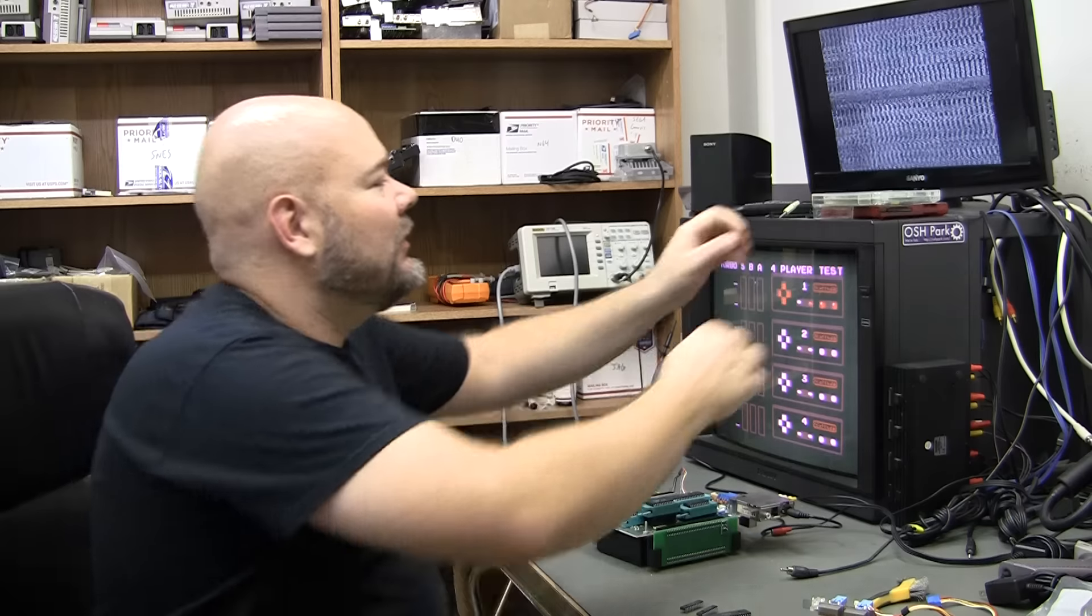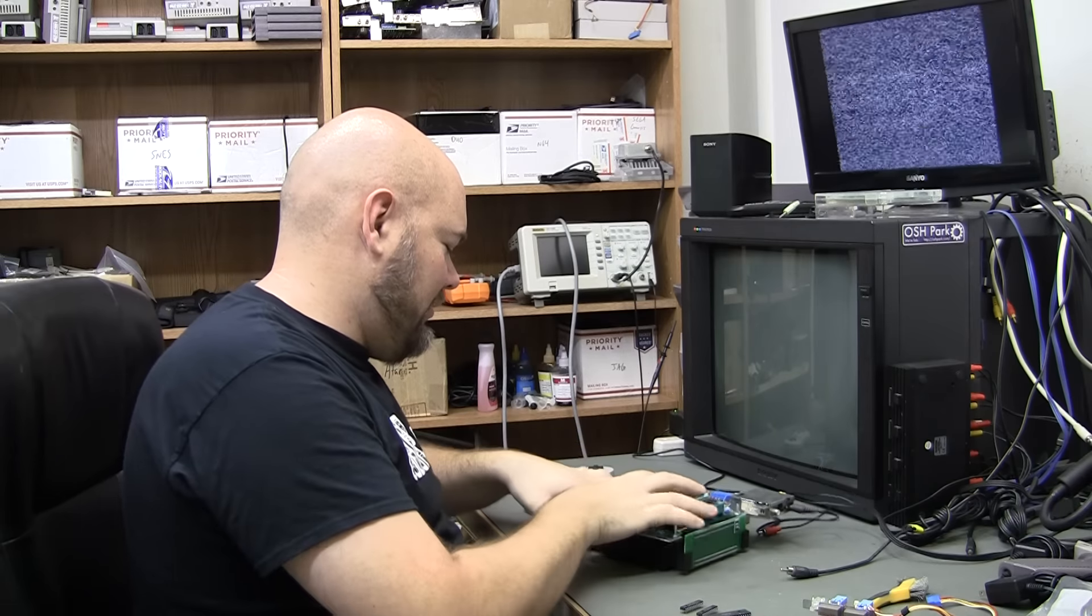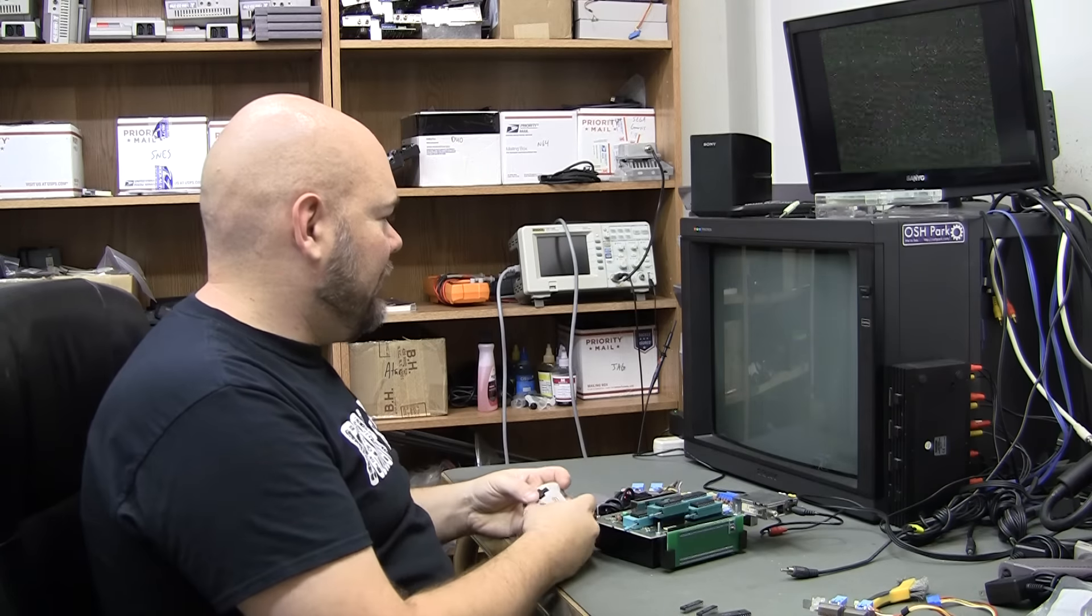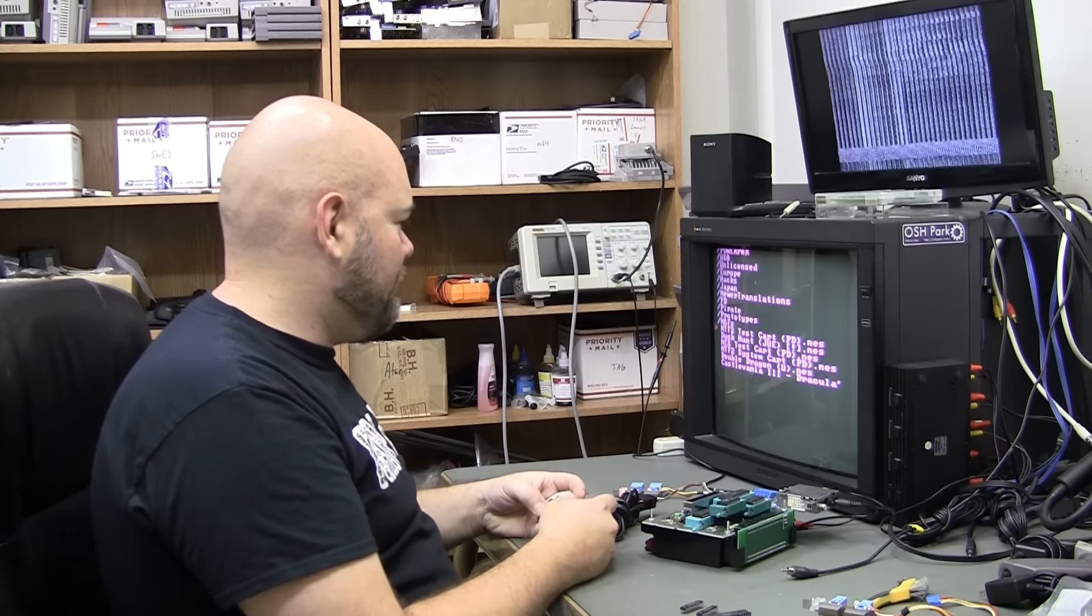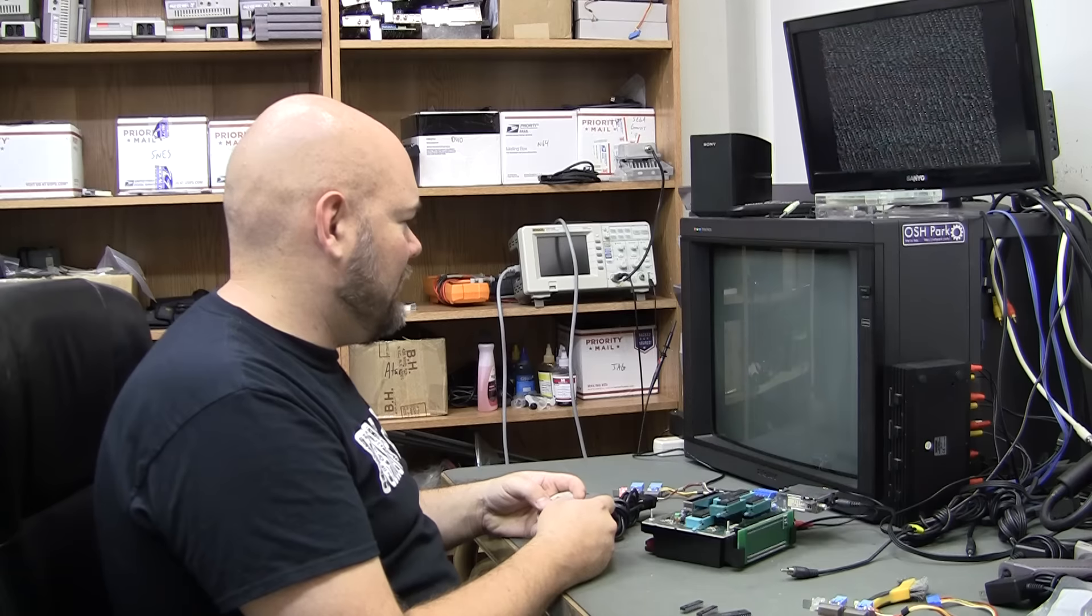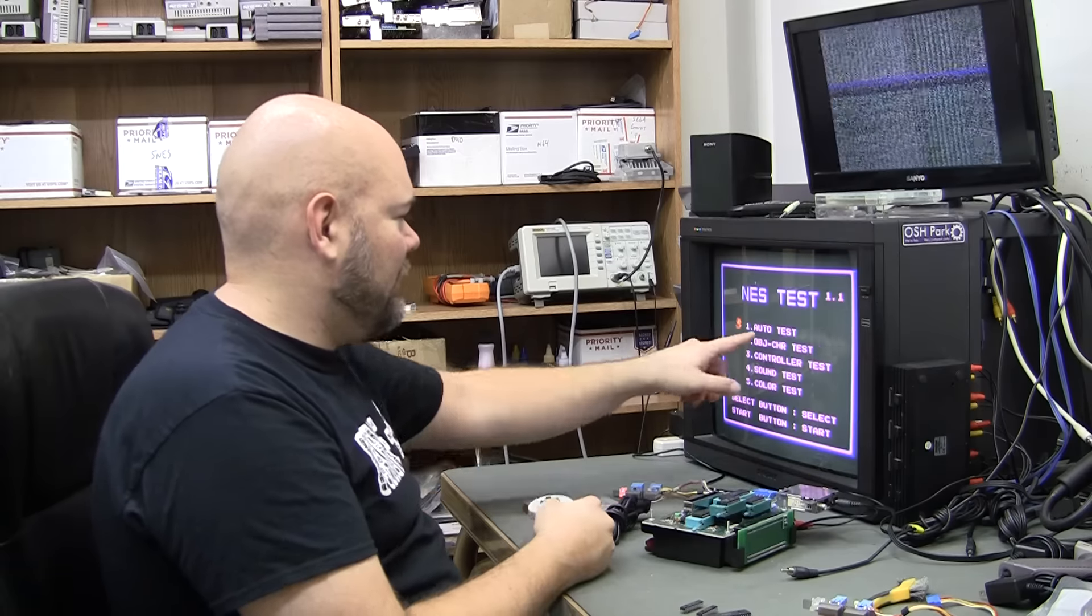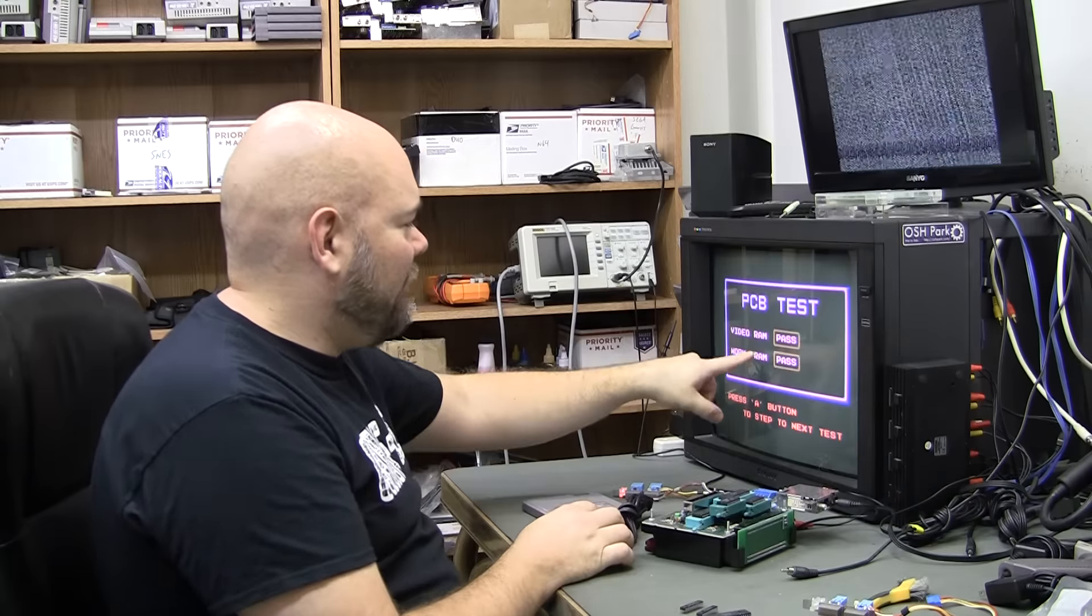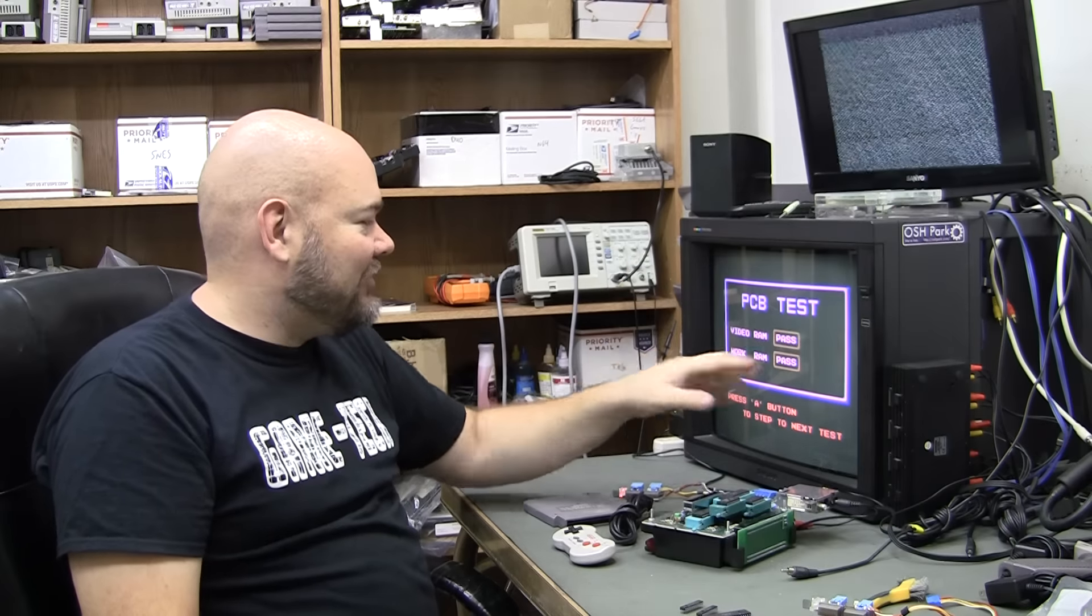I'd have to show it to you on PowerPak. There is an NTF2 test cart, an auto test that shows the video RAM and the work RAM pass or fail. The problem is if either of them is messed up, this screen is just garbled and you can't actually tell which one has failed.